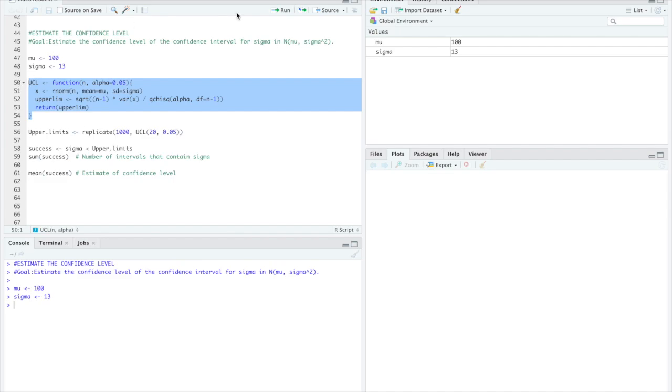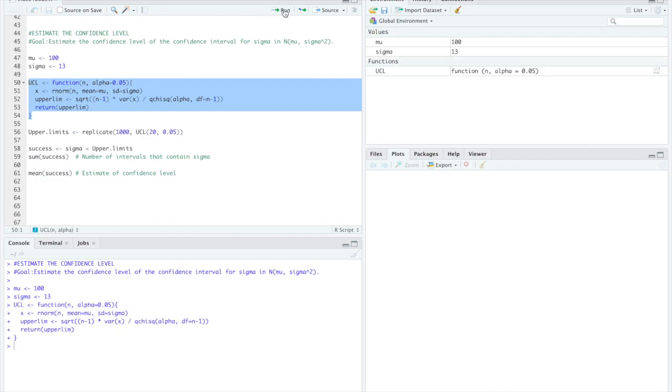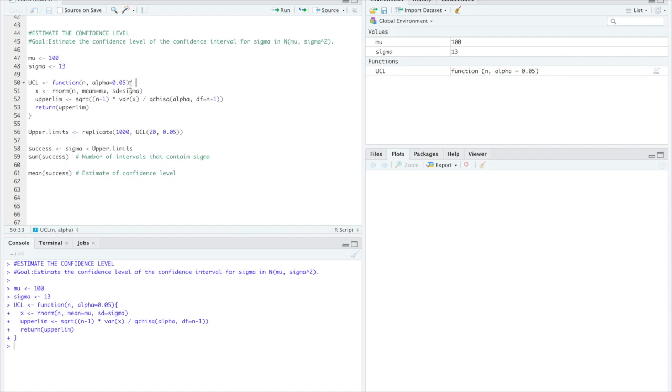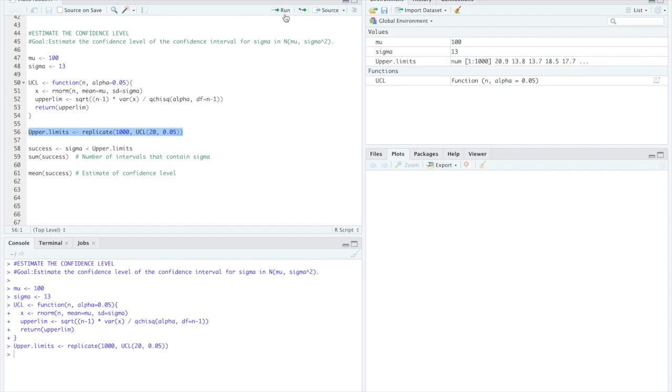It's also important to note that here we're using alpha equals 0.05. You can set this alpha to be whatever you need it to be to solve the problem. In this simple step here we're going to replicate that function 1,000 times. Next we'll define the success as sigma being less than the upper limits we just replicated.